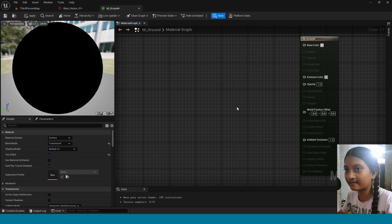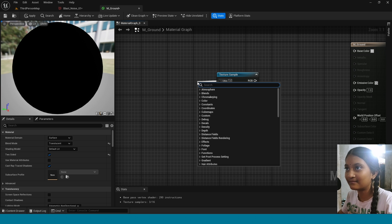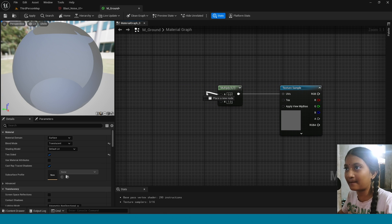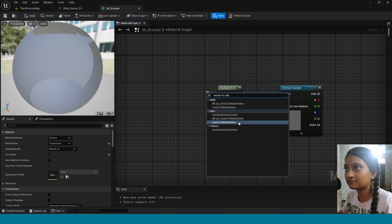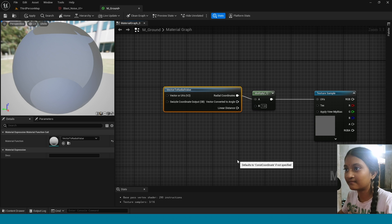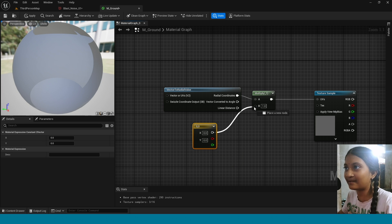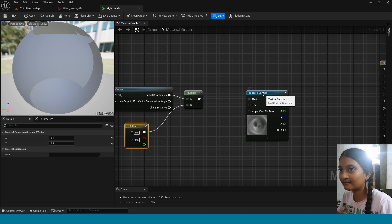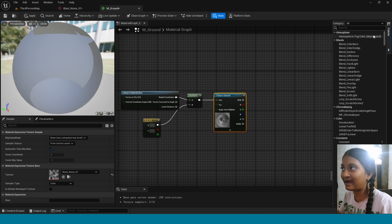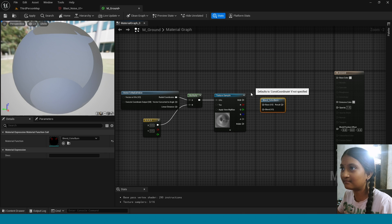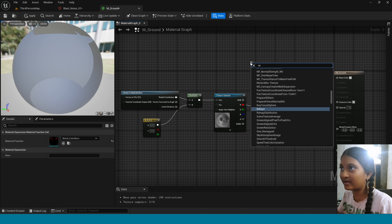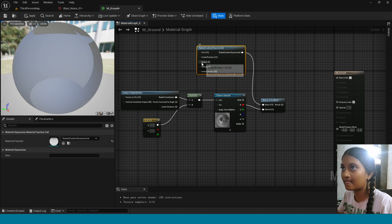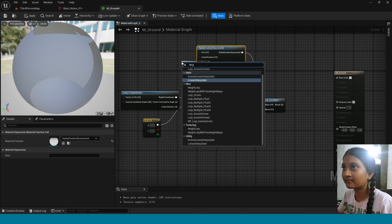In Blend Mode, take Translucency. Drag and drop this texture sample from here. Take Multiply. From Multiply, take Vector 2. Set the radio value here, press 2, connect this to Multiply, and change its value to 0.5 and 0.5. Now in the palette, drag and drop Blend Color Burn. Connect this here. From here, take Radial Gradient Explosion. From Radius, take a Lerp.